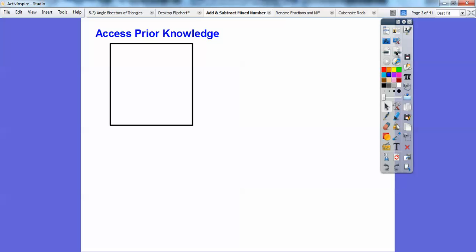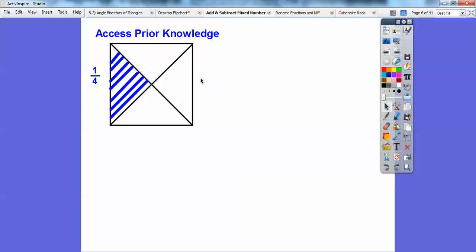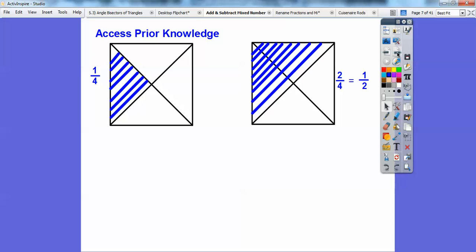Here's some prior knowledge. What I'm going to do is cut this square up into four equal pieces, so there's four equal pieces. Now if I shade one of them, you can see this is one out of the four shaded — so this represents one-fourth. If I shade two of them, this would be two-fourths. Two-fourths is half the square. So two-fourths is the same as a half.